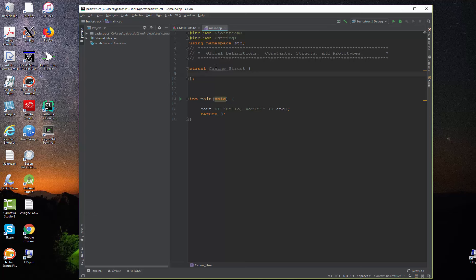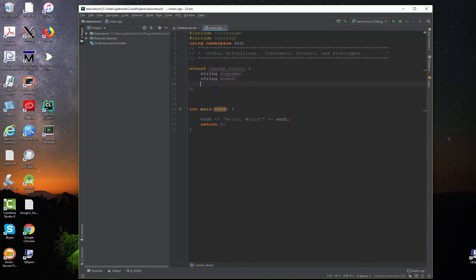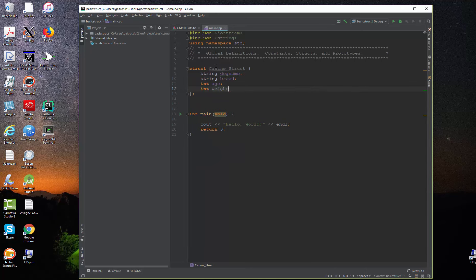Our canine structure will include four things. It will have a string, which is the dog name. It will have another string, which is the breed of the dog. And an integer, which is the dog's age. And then another integer, which is the dog's weight.